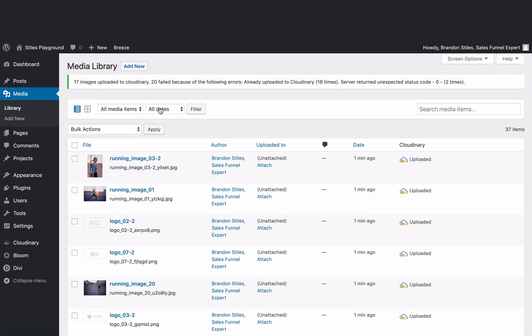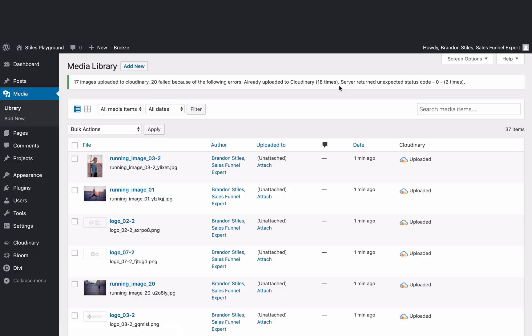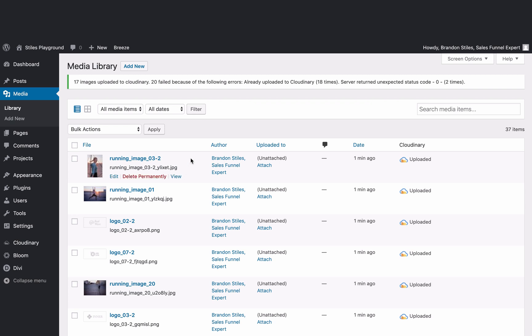It's really quick — that took like 10 seconds. They're all uploaded — 17 uploaded to Cloudinary, 20 failed because they were already uploaded. You can tell they've been uploaded to Cloudinary by looking at the title of the image — you see a little tag at the end. Those are tags that Cloudinary adds to the end of your images, and that prevents duplicate images from existing so Cloudinary always knows which ones to pull from.